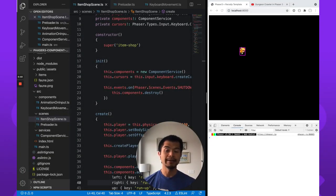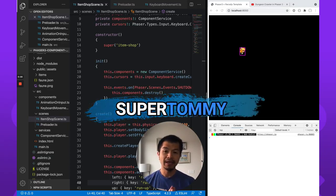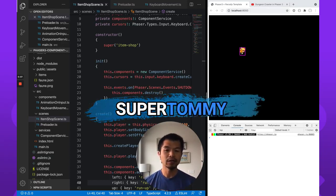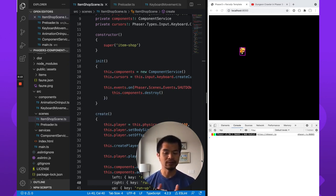Welcome back to Arcade. I am SuperTommy. And in this video, we're going to show you how to make an item shop in Phaser 3.50 and TypeScript.